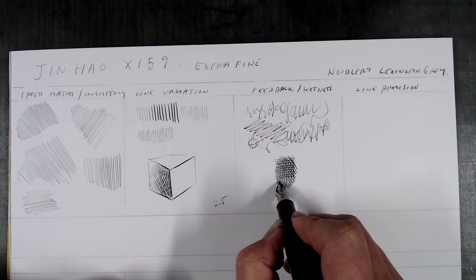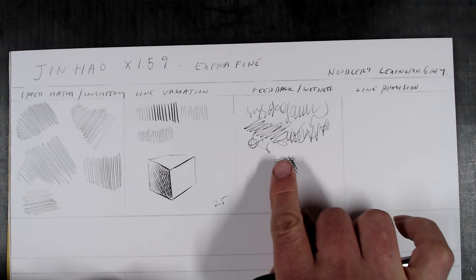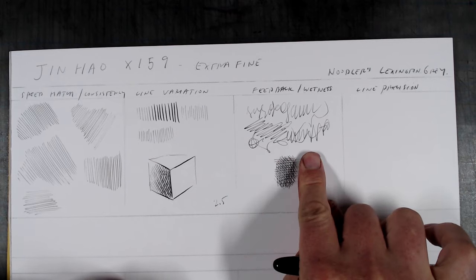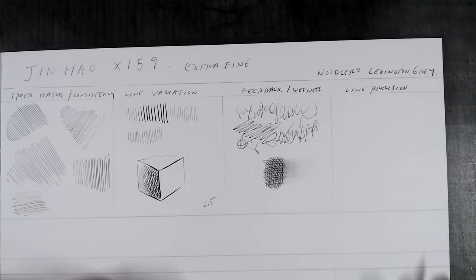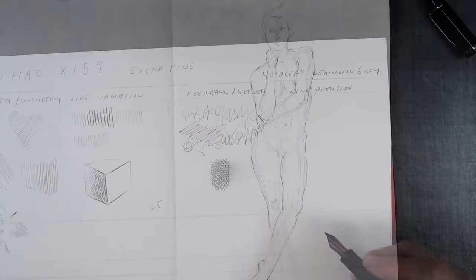By the way, the wetness of the nib can be adjusted by taking the shoulders of the nib and flaring them out, decreasing the pressure on the tines.